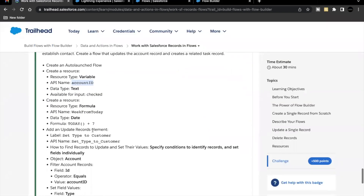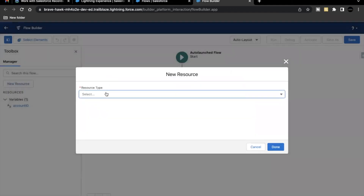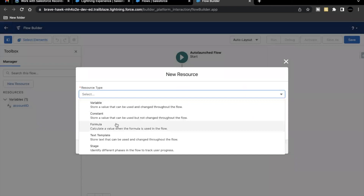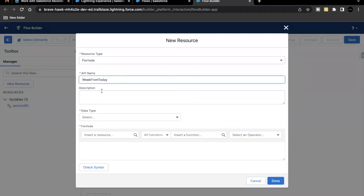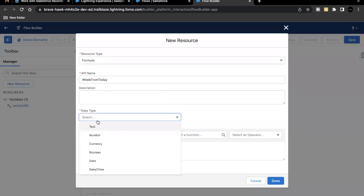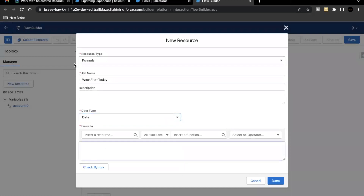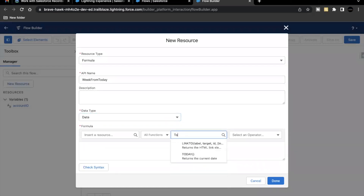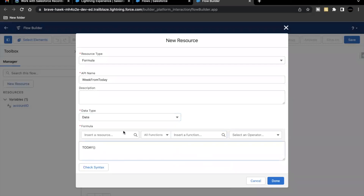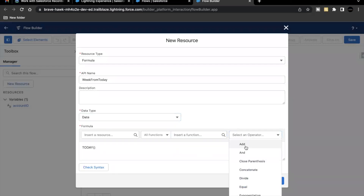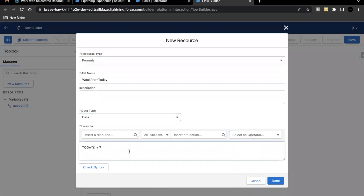Moving on, the next thing we have to do is create another resource of type Formula, and the API name will be Week From Today. So let's go back and click on New Resource. This time the resource type will be Formula. Paste the API name in the text area. Data type this time will be Date, and the formula we are going to insert is TODAY plus an operator with the number seven. So it is going to add seven days from today, as the API name also signifies. Click on Done.